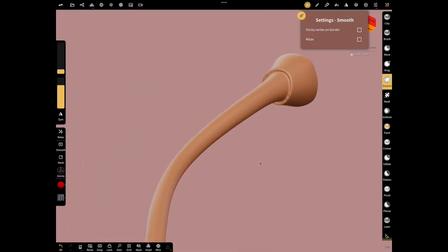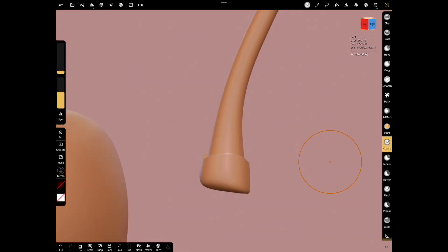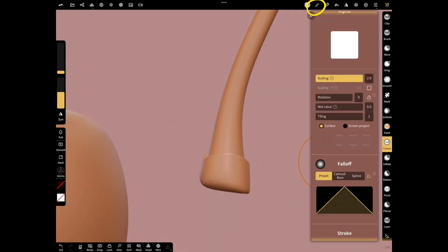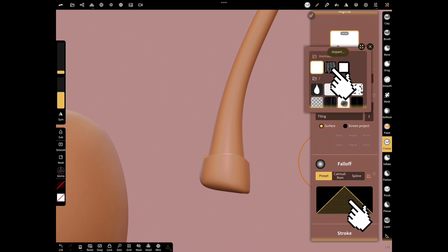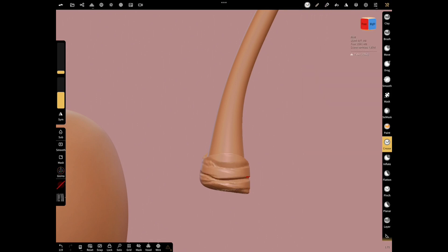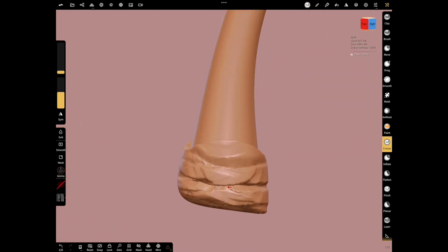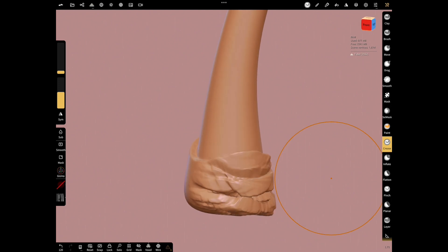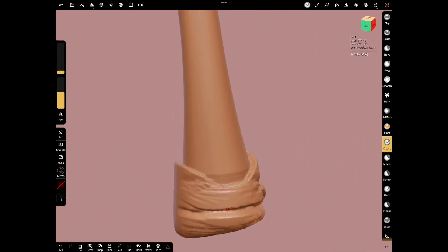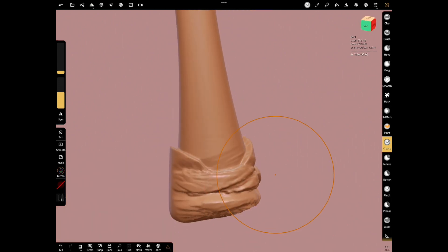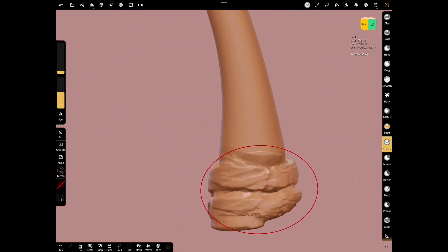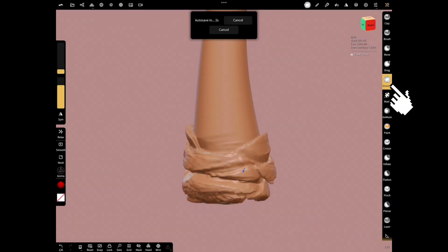Now let's shape the stock with crease tool and alpha. Select crease tool and stroke menu. Use this alpha and fall off. Make scaling x2. And shape it by deformation. Now smooth with smooth tool.